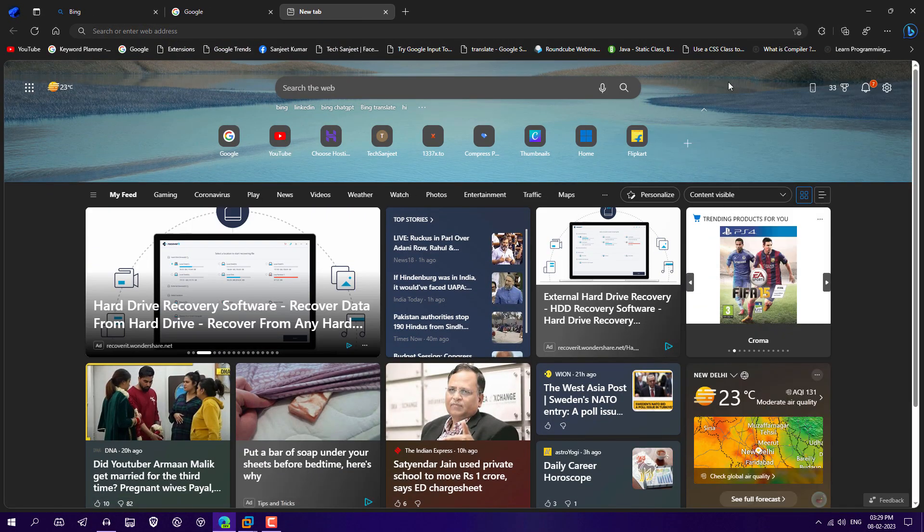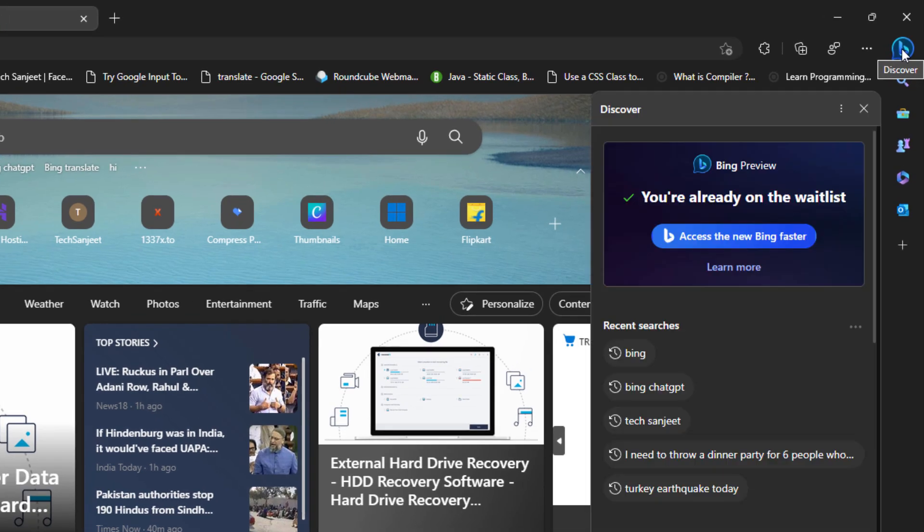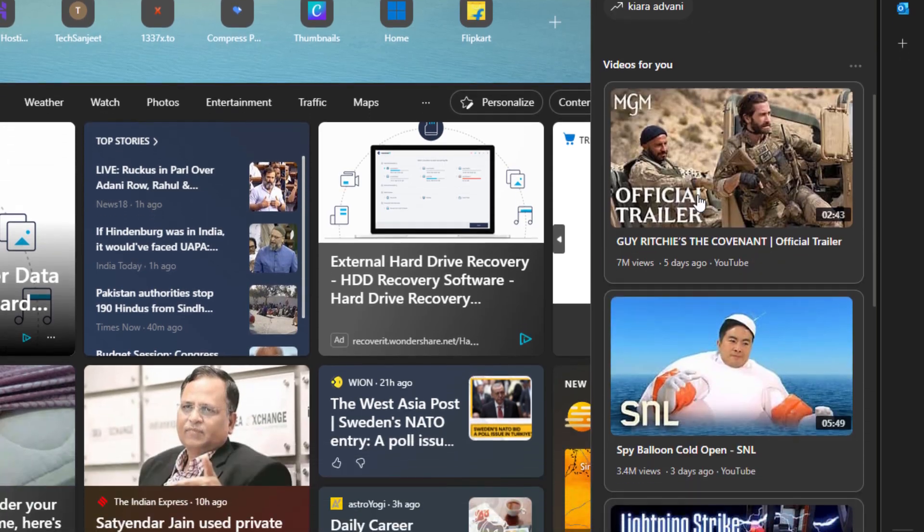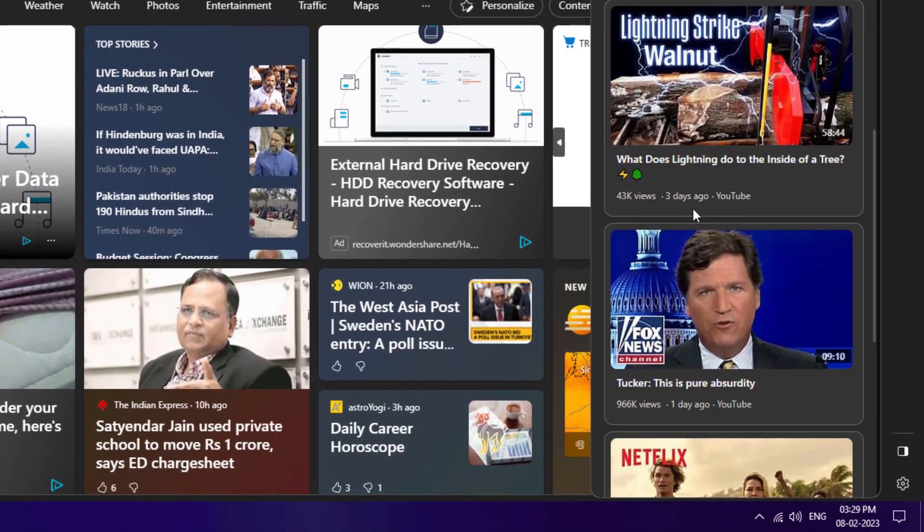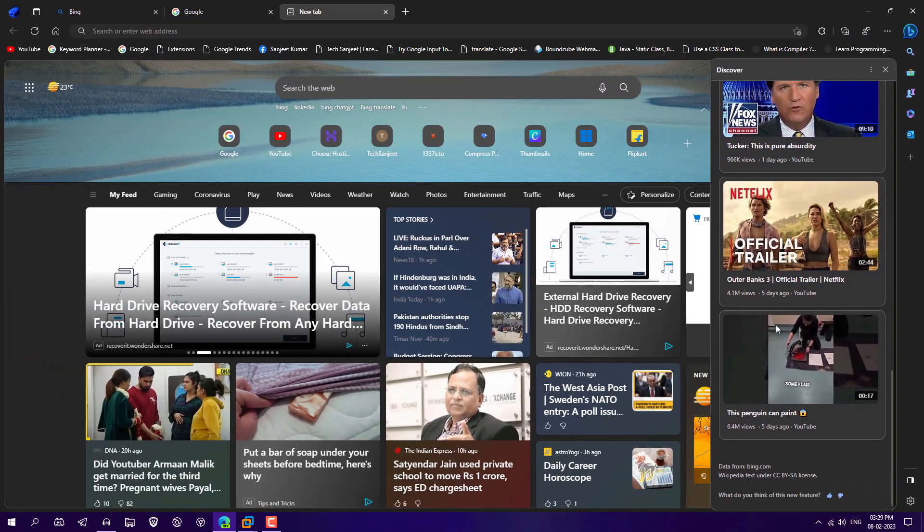Another thing is they are integrating discover section here. In the top right side, you can see discover. So here you will see all the latest trending things and videos for you. And the recommended thing basically depends upon your interest.